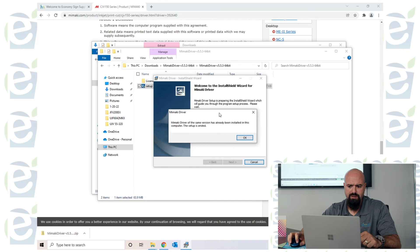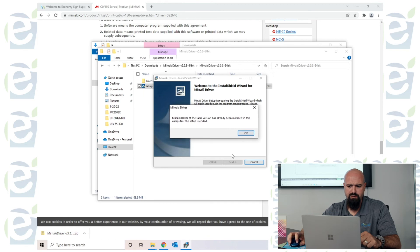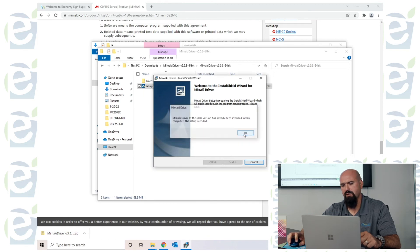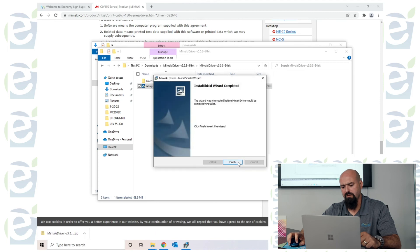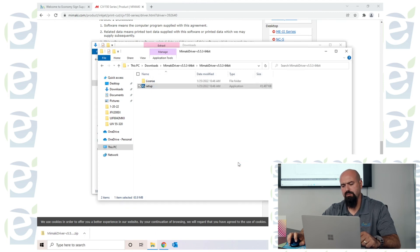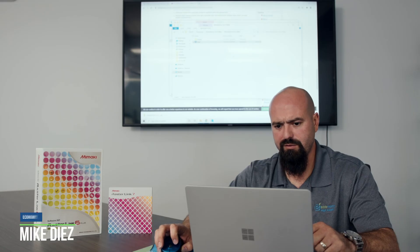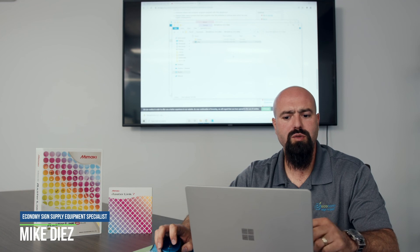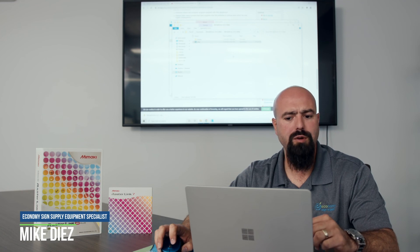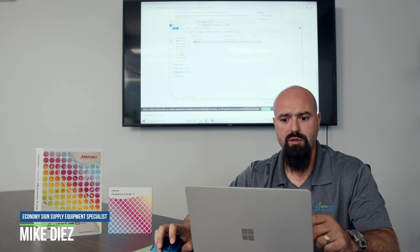In this case, I already have the driver installed, but you just click next and it'll be done. Click OK and finish. And that's it for installing your USB driver for your CJV 150.